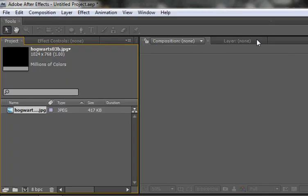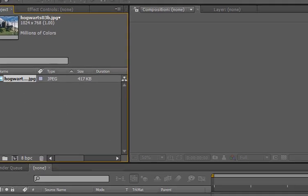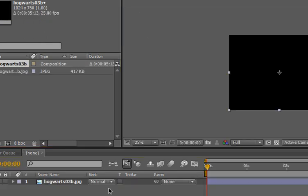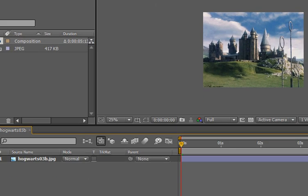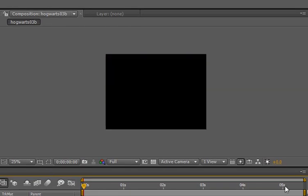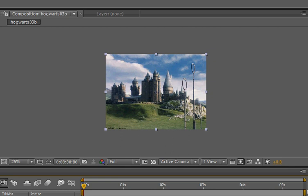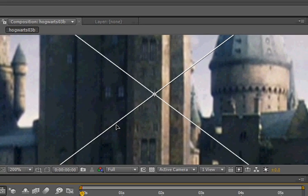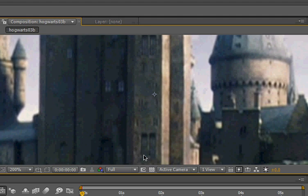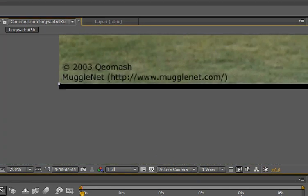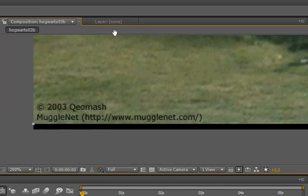So, control-I, or file, import file, to get a picture, and I just found this on Google. I think I just typed in Hogwarts. It's like the first thing that popped up.